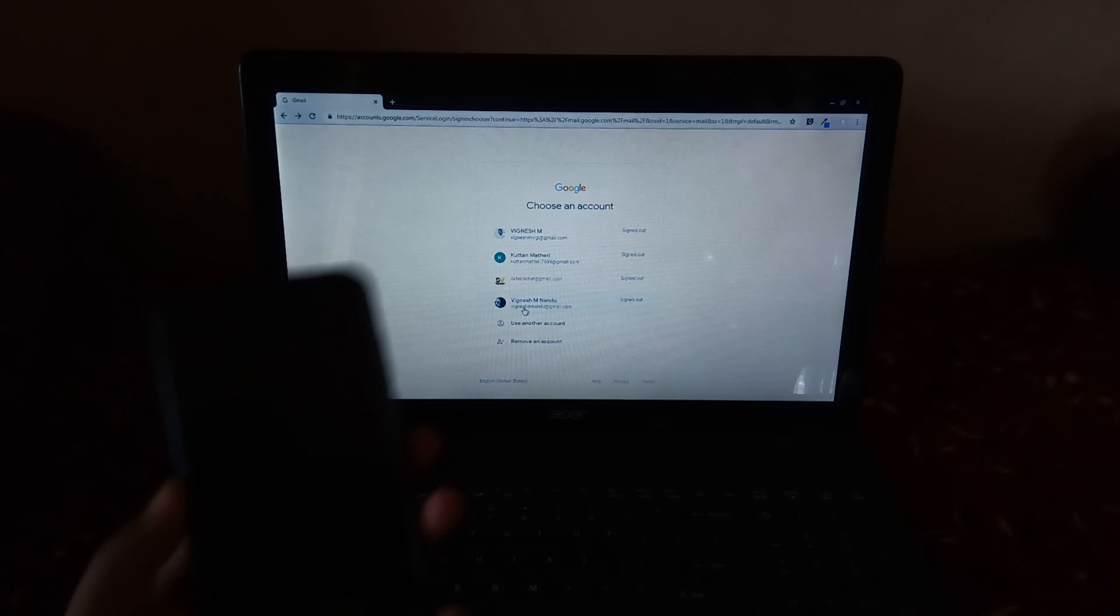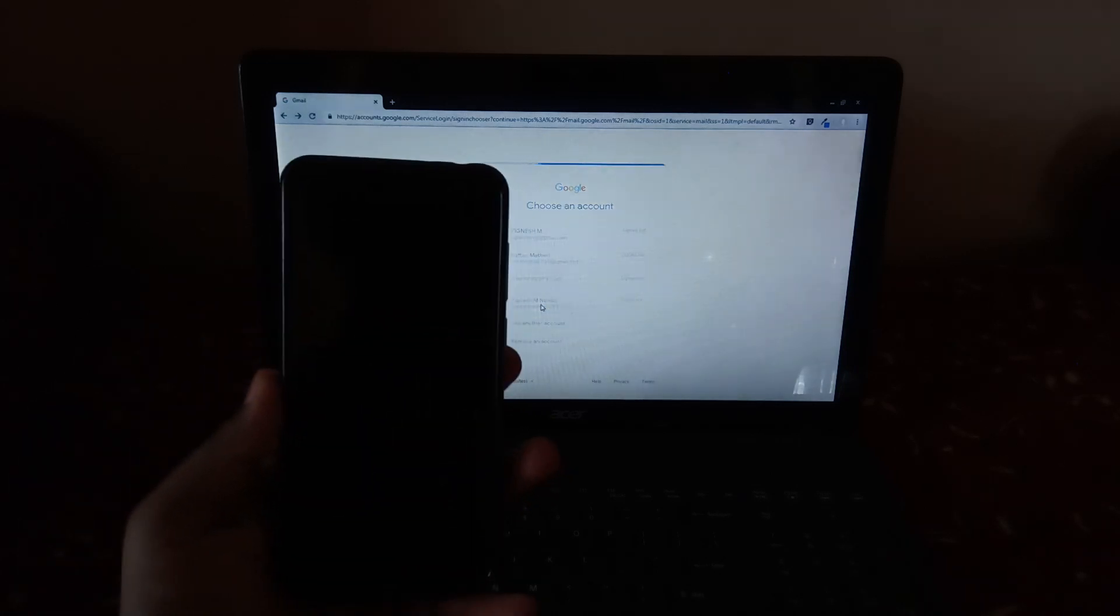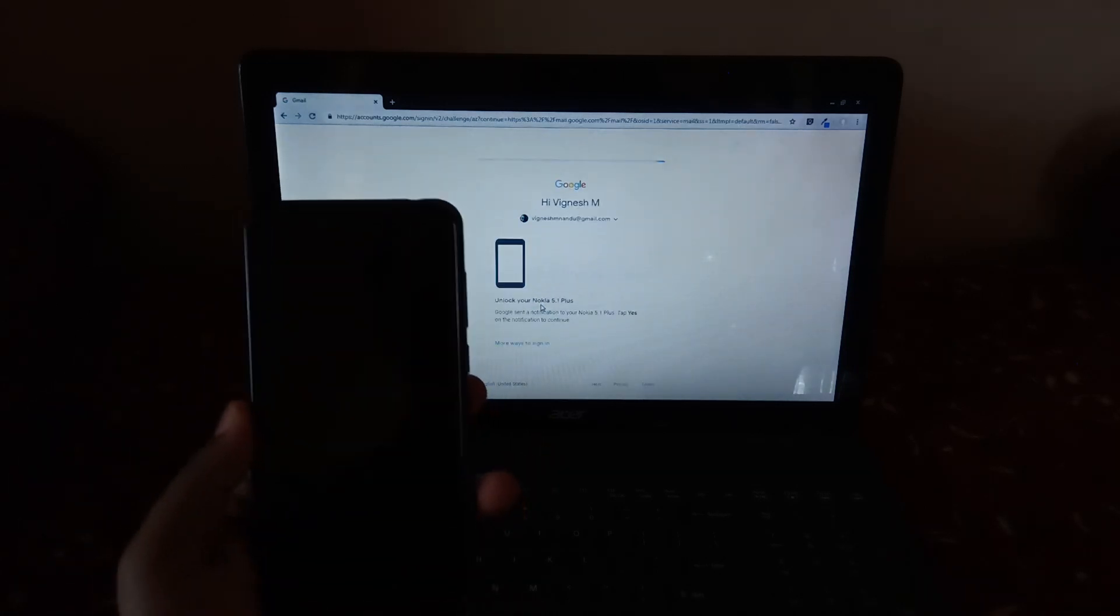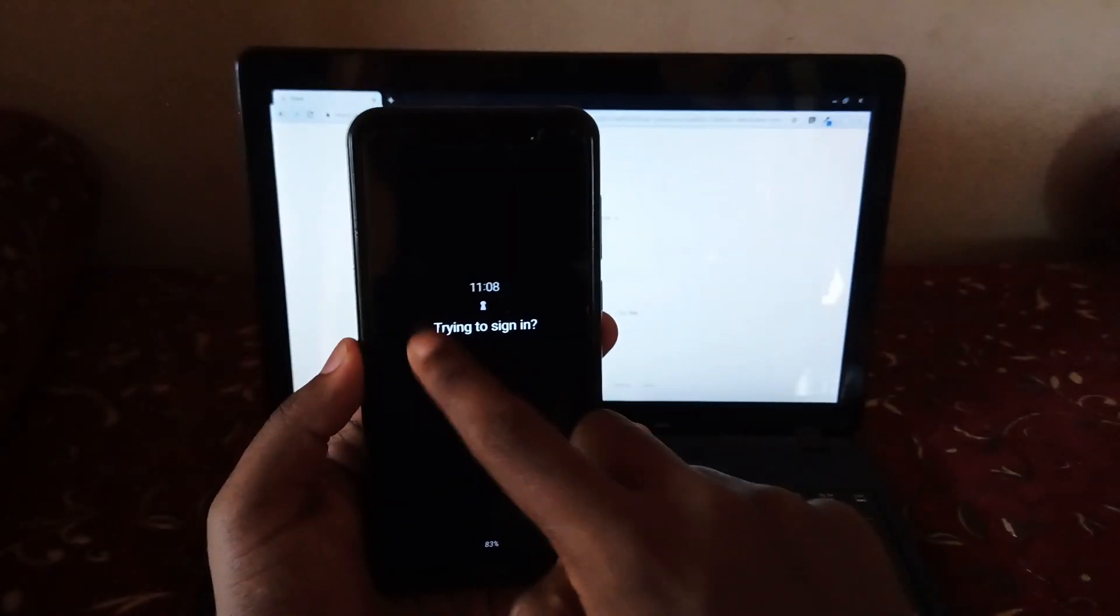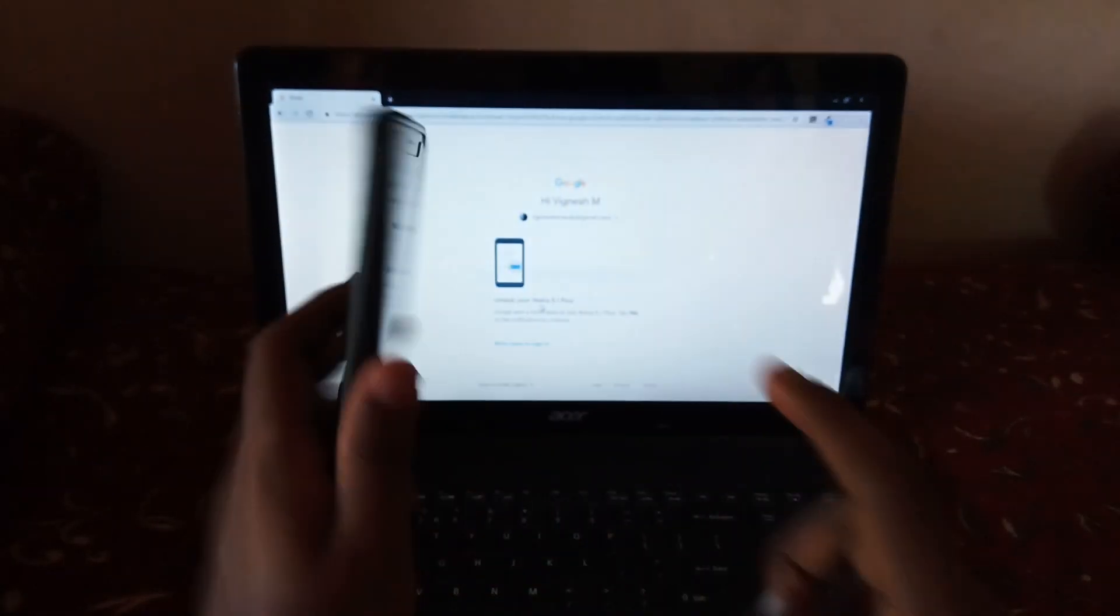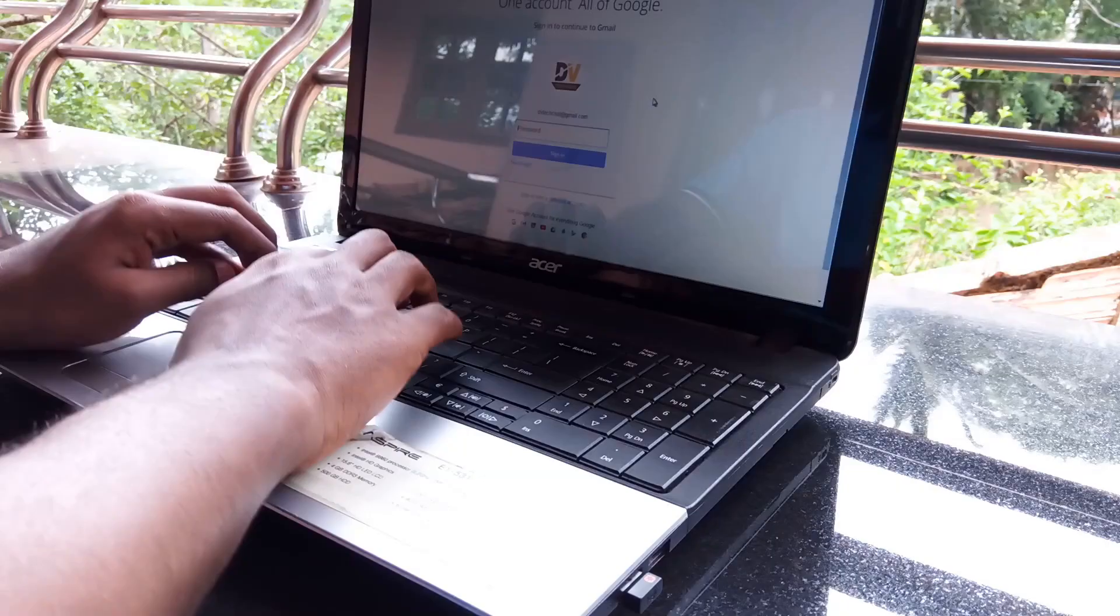Now one thing to notice here is that it's not necessary that your phone and laptop should be connected to a same network, but make sure that your phone is connected to a network, then only you'll be able to get this message from Google.